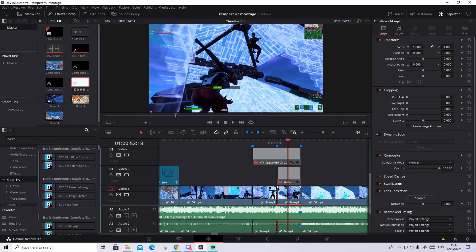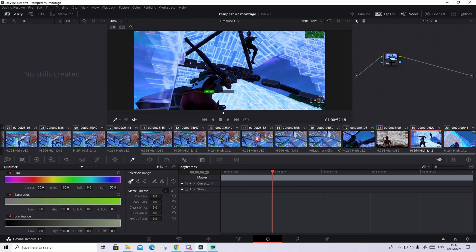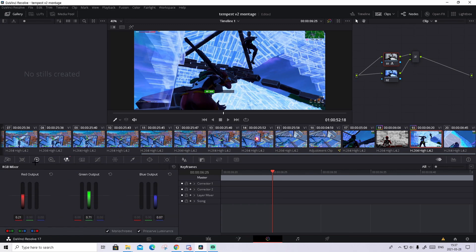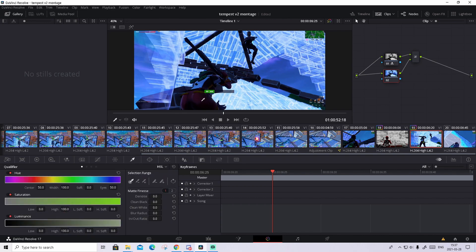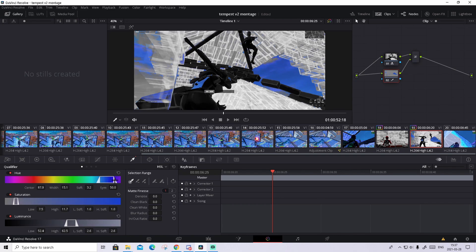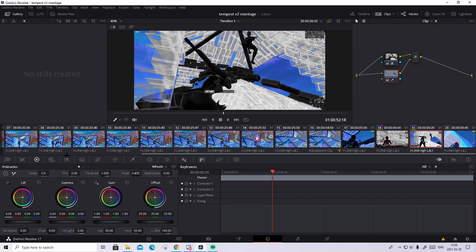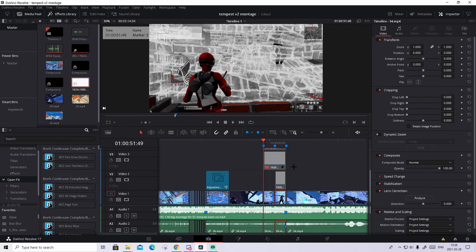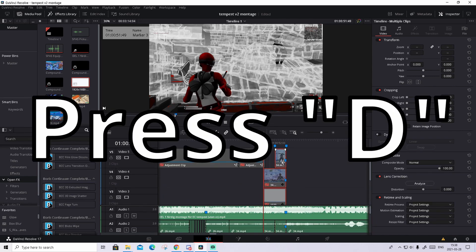Now go to the second clip and go to the Color tab. Do exactly the same thing — go to Nodes, hold Alt and press L, go to O1, press on the three dots, turn on Monochrome, press on O2, go to Qualifier, and this time I'll isolate the sky. I want it to be more blue, so go to the gain circle and turn the gain to more blue. It should look something like this and in my opinion it looks really good.